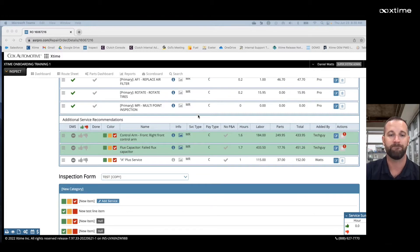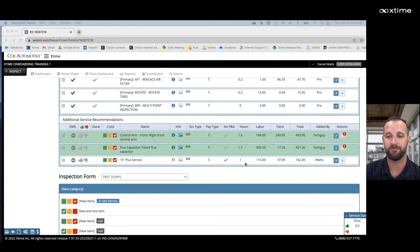So walk with me. First step is to verify that we have pricing on each one of our additional recommendations.